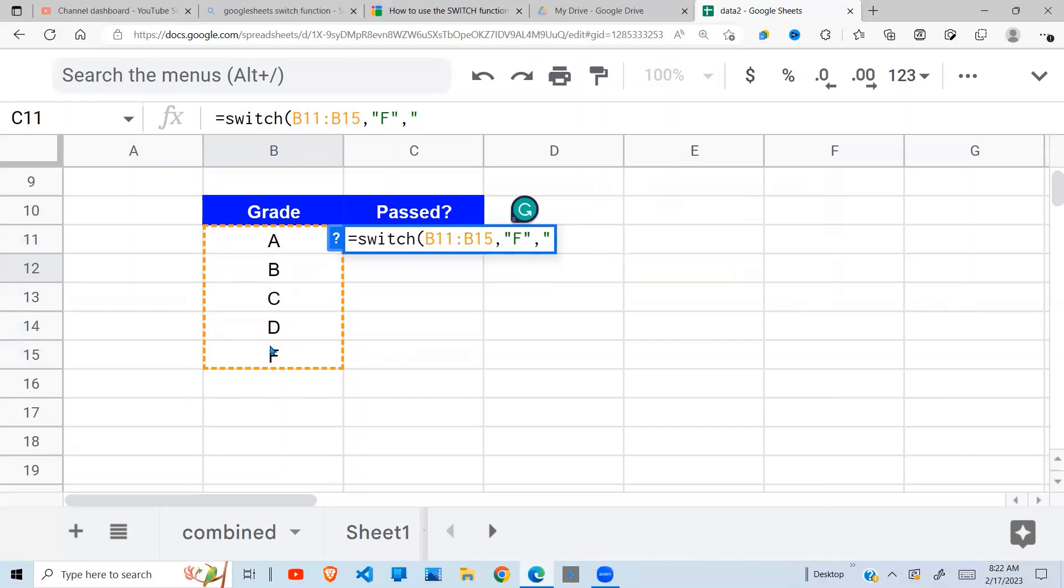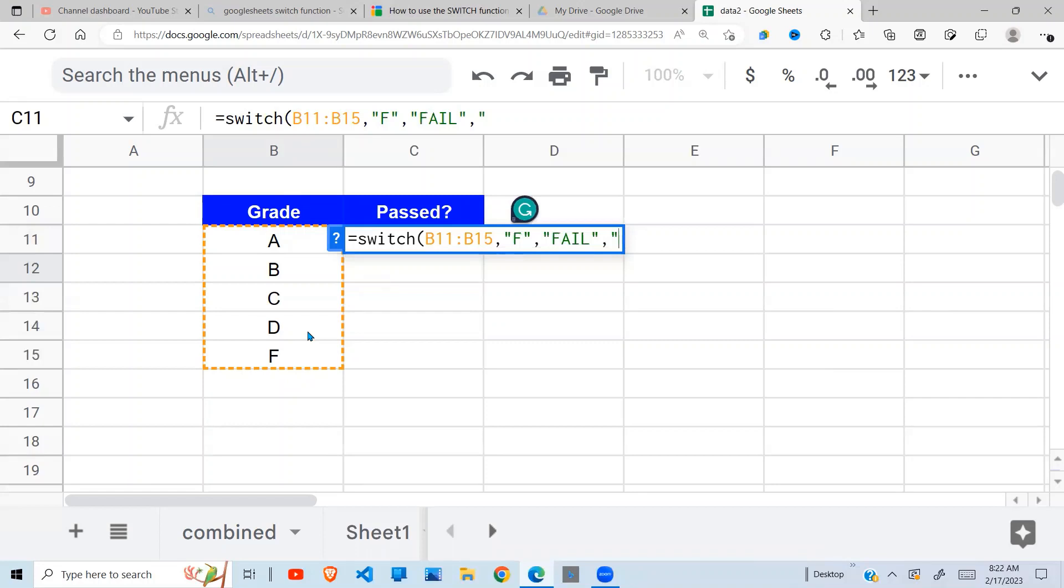I read: if it is F, I return 'FAIL'. And all other cases, that means if it is A, B, C, D, I just put 'PASS'.